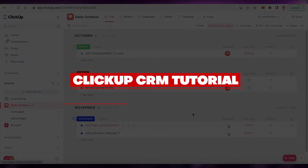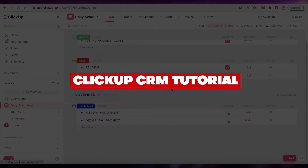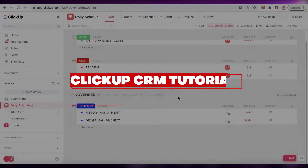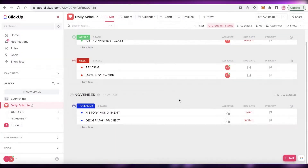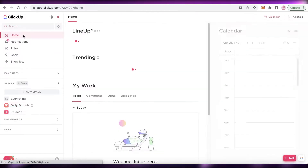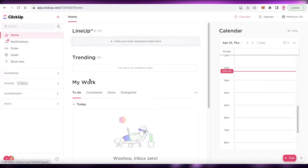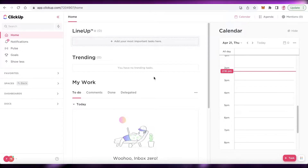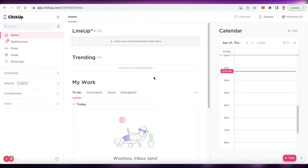ClickUp CRM tutorial: how to set up a simple CRM in ClickUp. Hey guys, welcome back to the YouTube channel. In this video I'm going to be showing you how you can set up your simple CRM, which is a customer relationship management system, on ClickUp. So let's get into it.